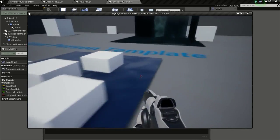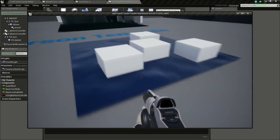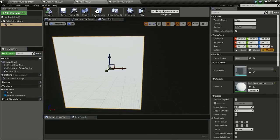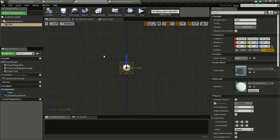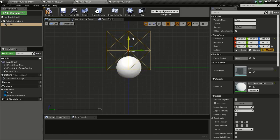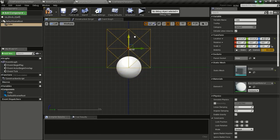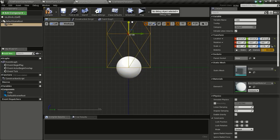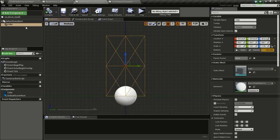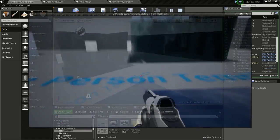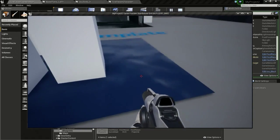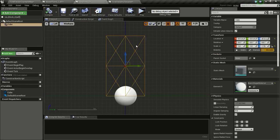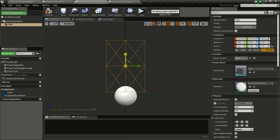The ice block is spawning but only half is visible because the other half is below the plane. To fix this, go to the ice block blueprint, move the cube up so it sits on the green line, then increase the height a bit and align it to the green line again. Now it spawns correctly, though we can adjust the height further to get the right proportions.